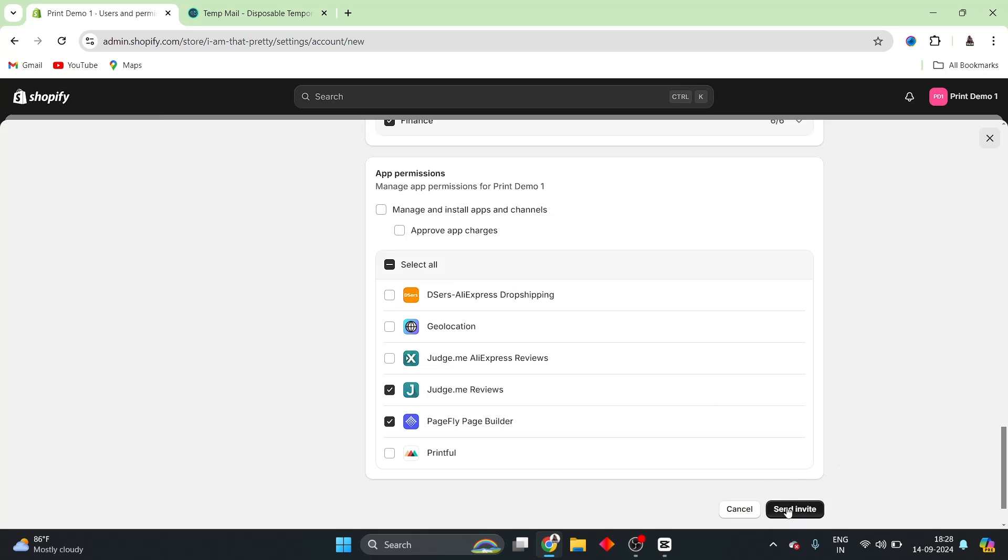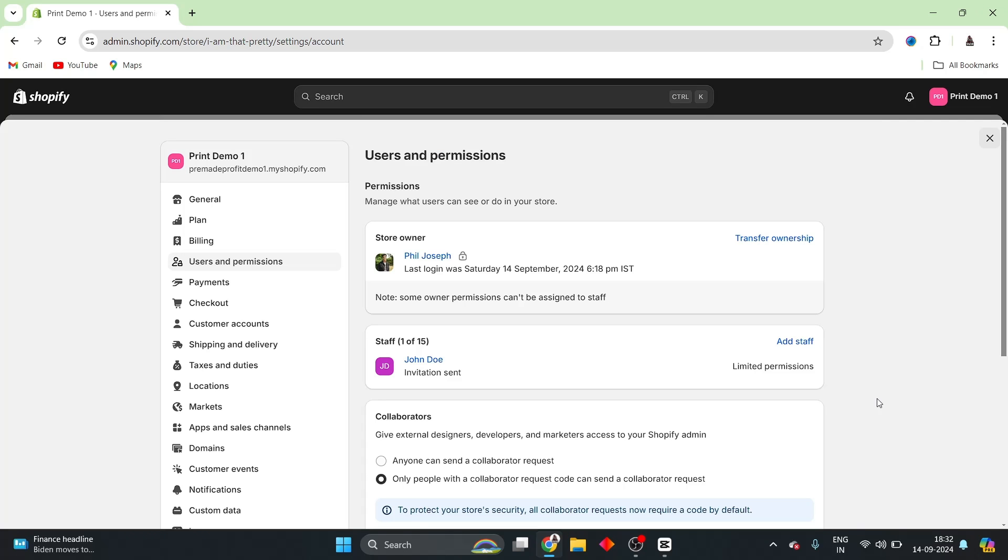Now, what I can do is that I can simply click on Send Invite. Now, what will end up happening is that the person that you sent out the staff invite to will end up receiving an email. And within that, they will be getting a button called Create Staff Account. They can click on that button, and they can basically create a staff account. They will need a Shopify account in order to log into your store. So, ask them to create that first of all. Once they have done that, they will be able to get access to your store, and they will be able to edit the sections of the store that you have provided permission for.